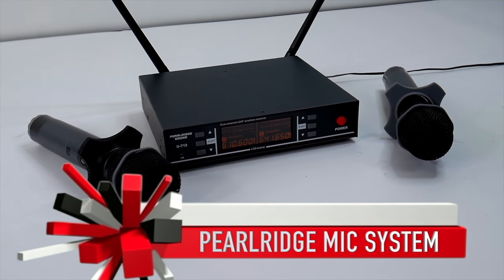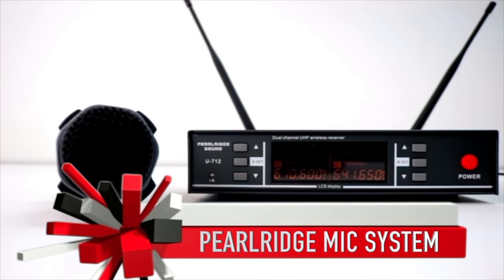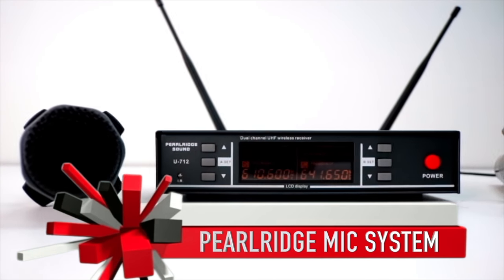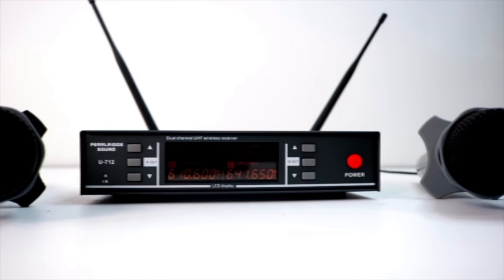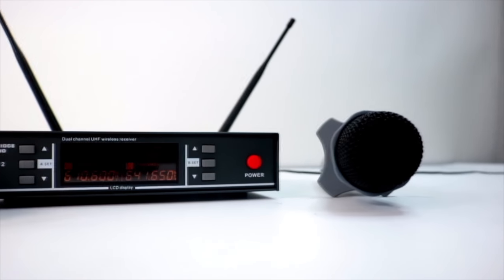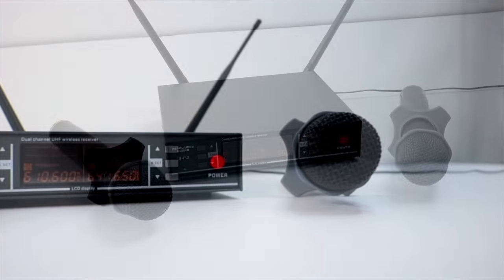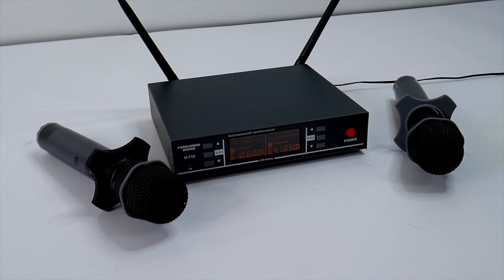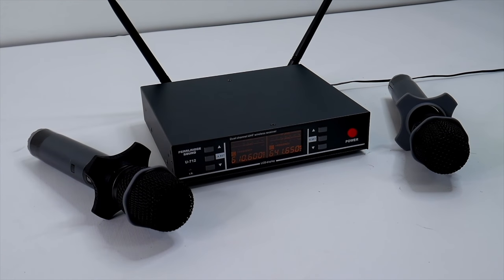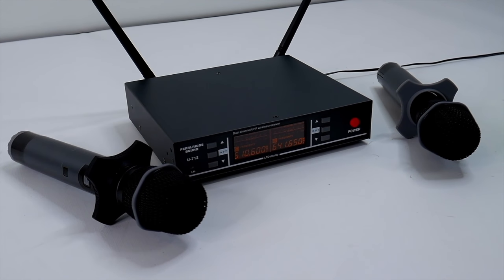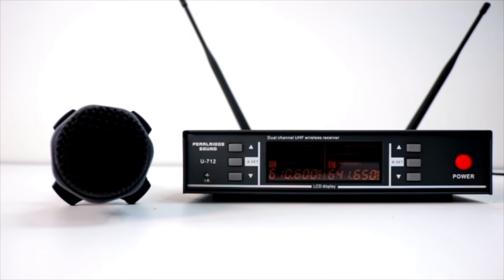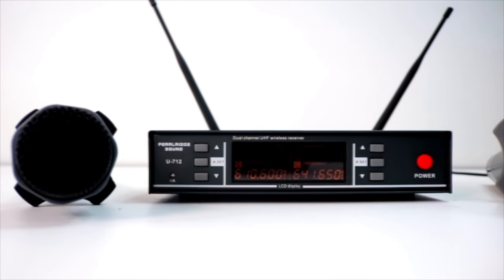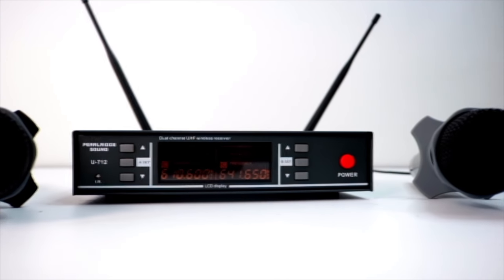So these microphones aren't your average plastic microphones. I literally put these up against Shure SM58s and other top-end $1,000 microphone systems. This microphone system is 100 frequencies. It has separate inputs, XLR low impedance, slip guards and roll stops on there.